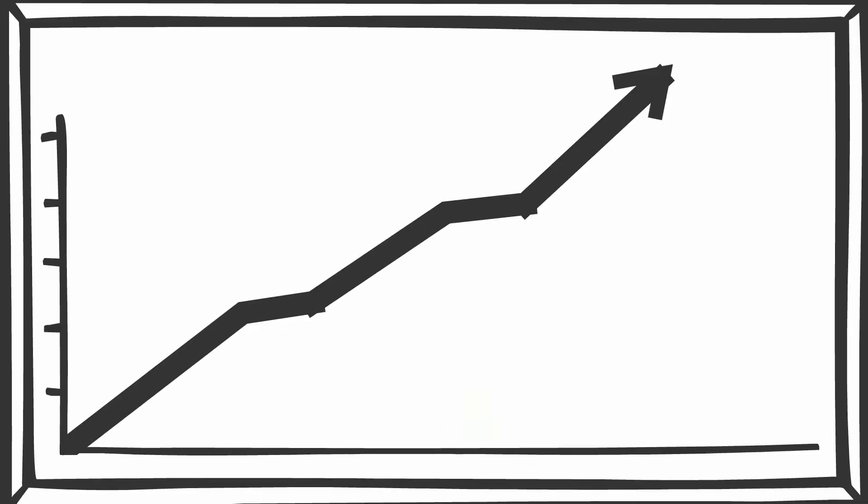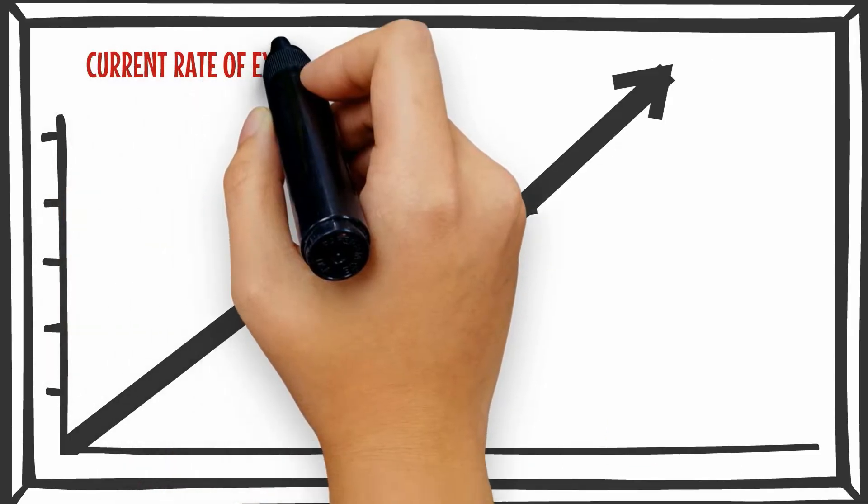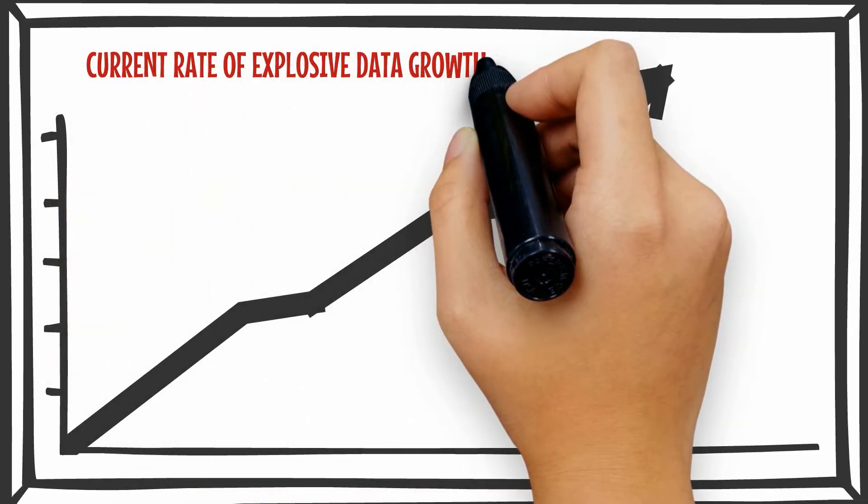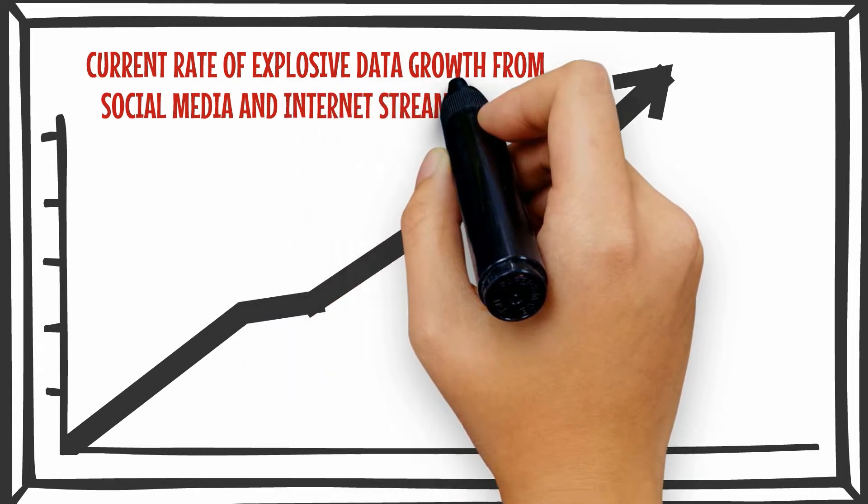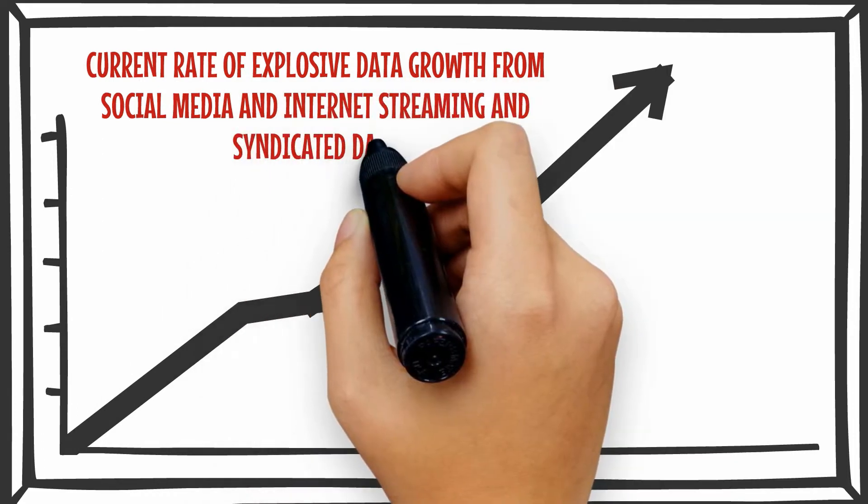Moreover, with the current rate of explosive data growth, the data from social media and internet streaming and syndicated data, the archival needs are rapidly expanding while the cycle time to archive data is reducing.